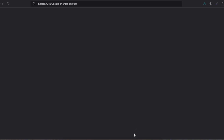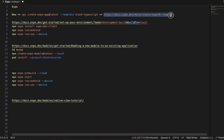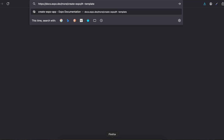Hello everyone, welcome back to the next video. In this video I will show you how to integrate a YouTube view without a web view in Expo React Native. So let's get started.